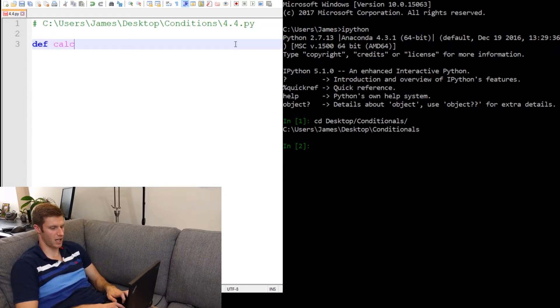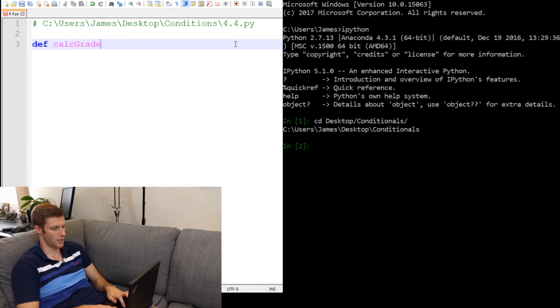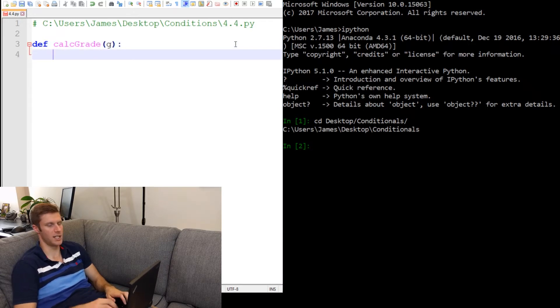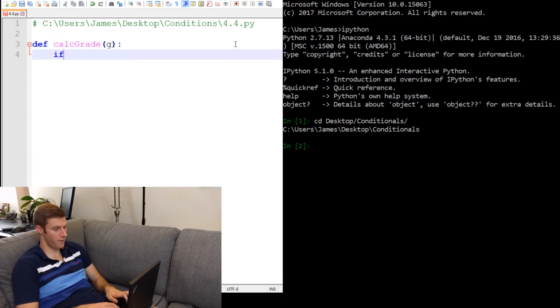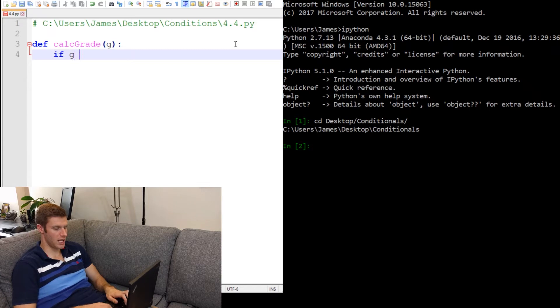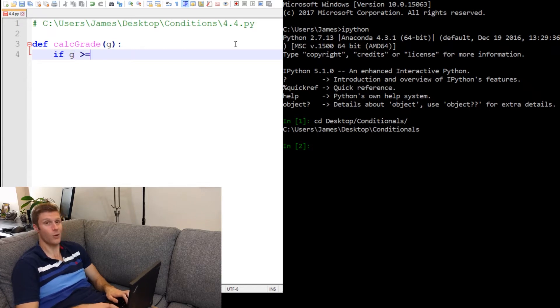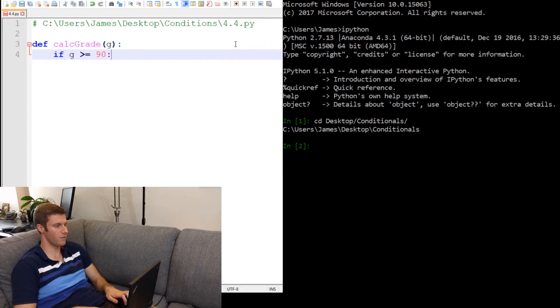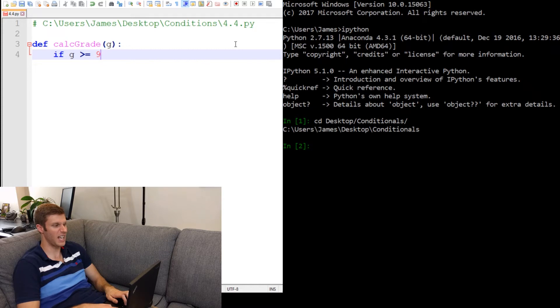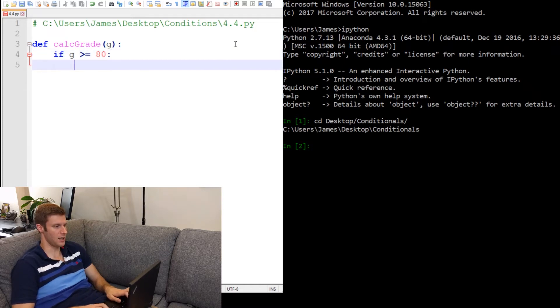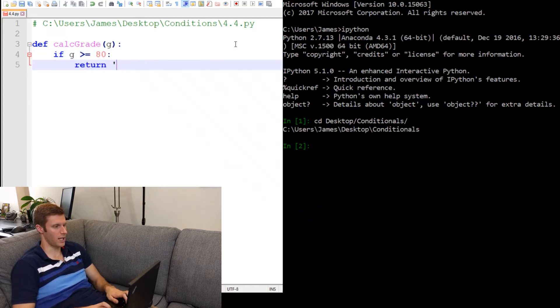So def calc grade, take a grade G colon indent. So if G is greater than or equal to 90, then, oh, let's make it 80 actually. 80. Then we'll return A.